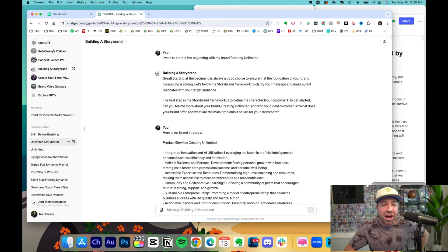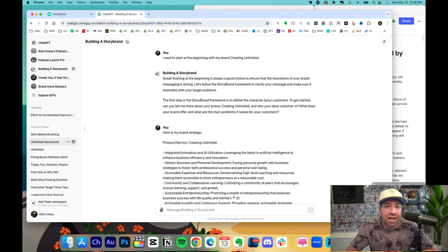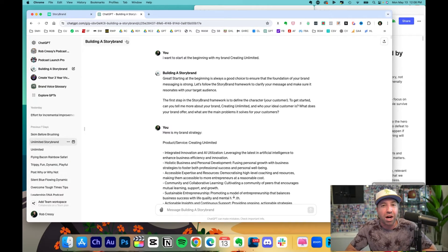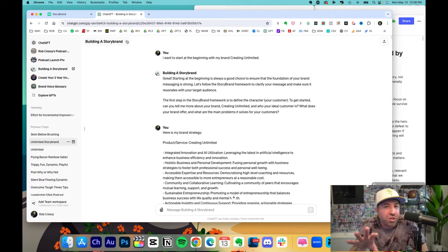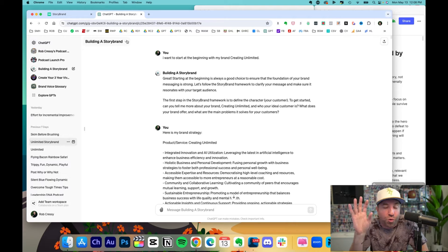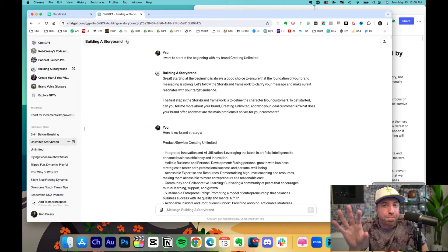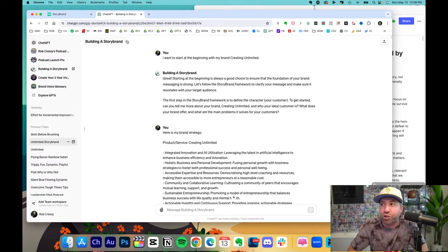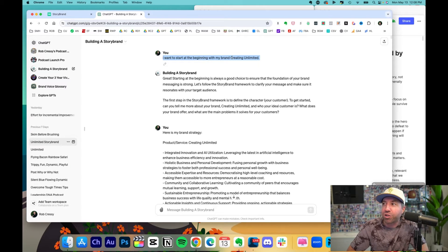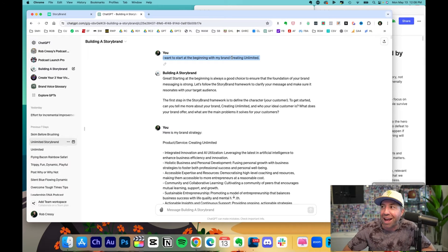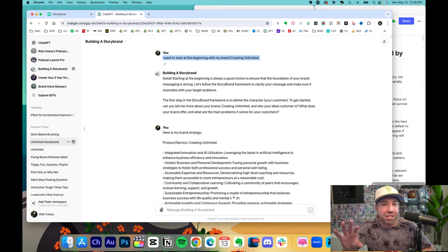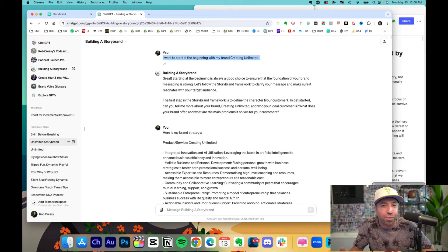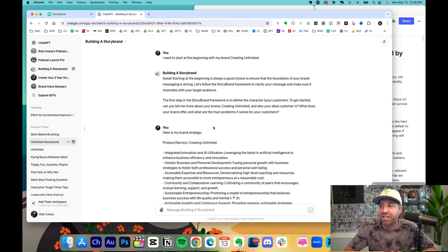Now that we've got this, what I did using this custom GPT—the link is below—I uploaded my book notes from Building a Story Brand by Donald Miller and turned it into a world where all this custom GPT does is build out your story brand. I want to start at the beginning with my brand, Creating Unlimited. That's my community and program that helps entrepreneurs and creators grow their business and life together.